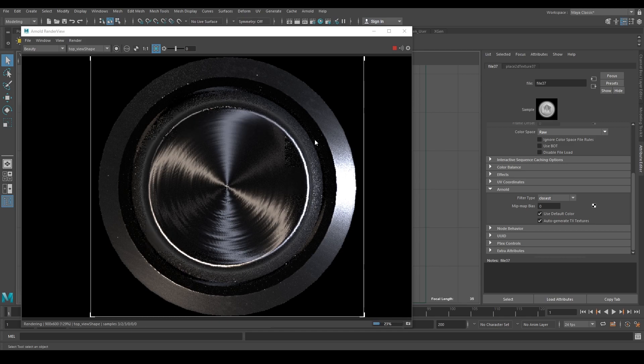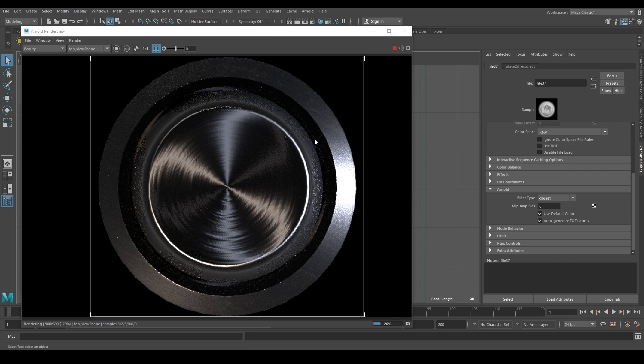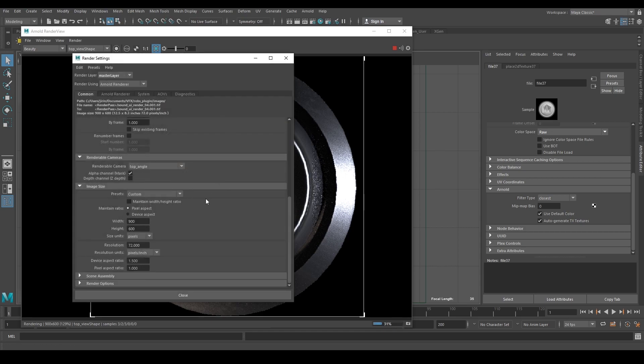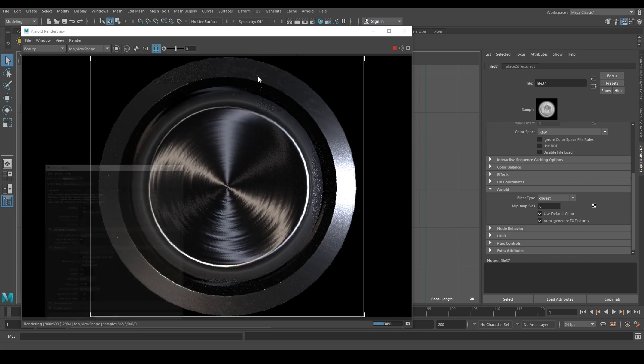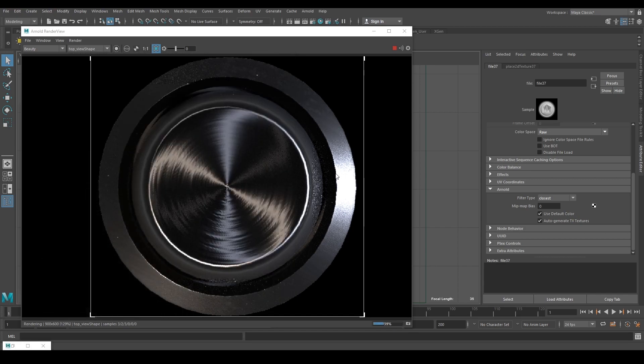If you still have problems with visible seam lines in your anisotropy maps, the solution is either to move the render camera closer to the object or to increase your render resolution in render settings. That's it - the visible seam line should be gone now.